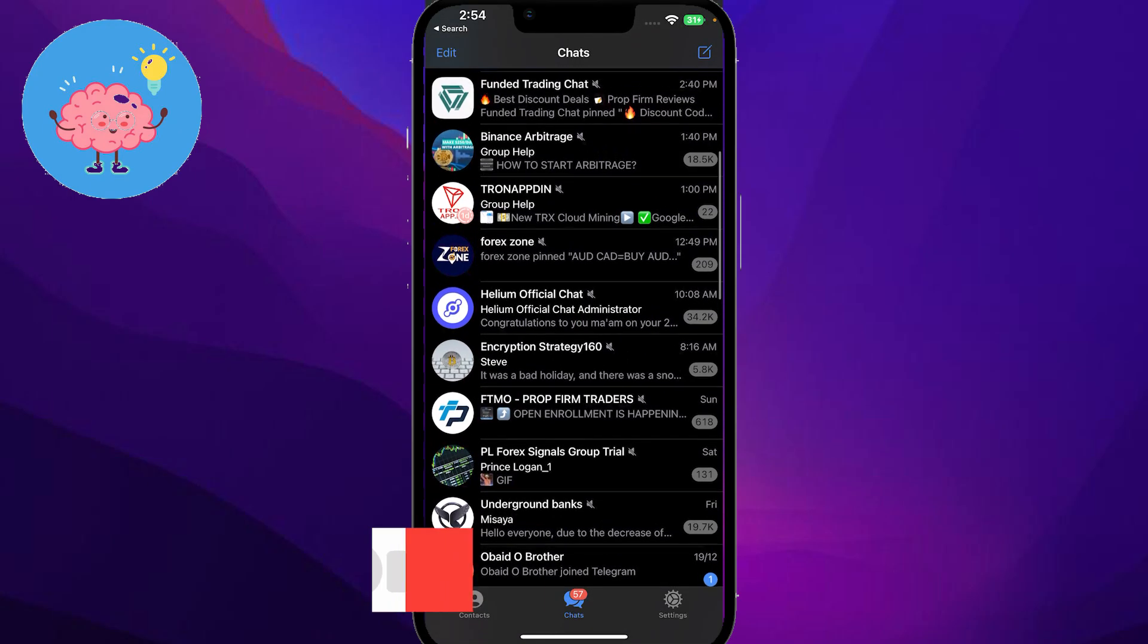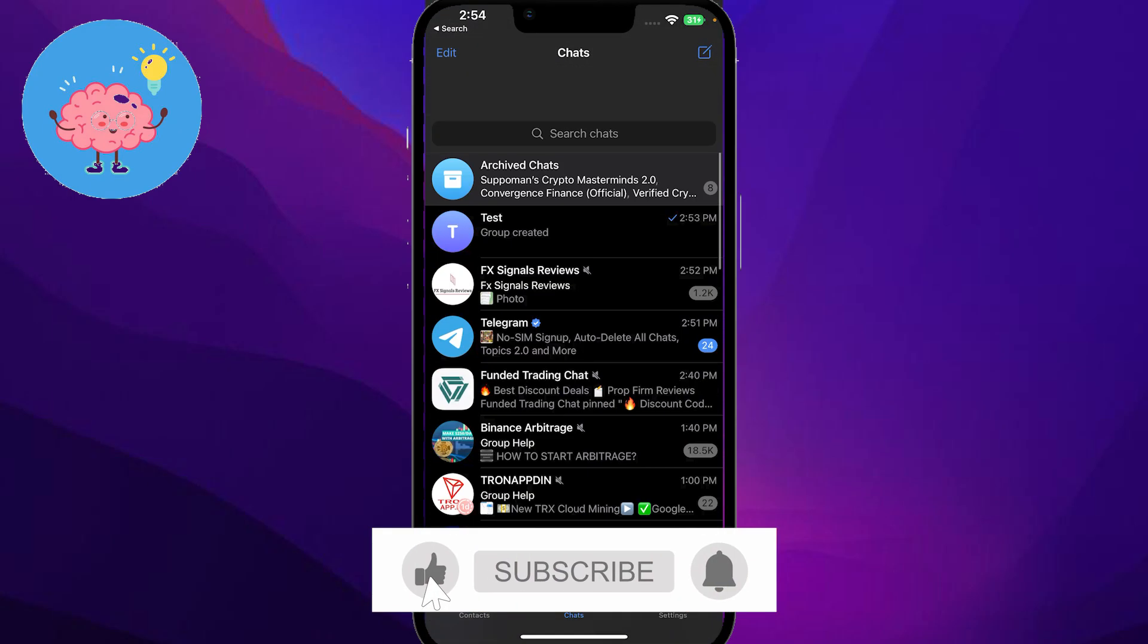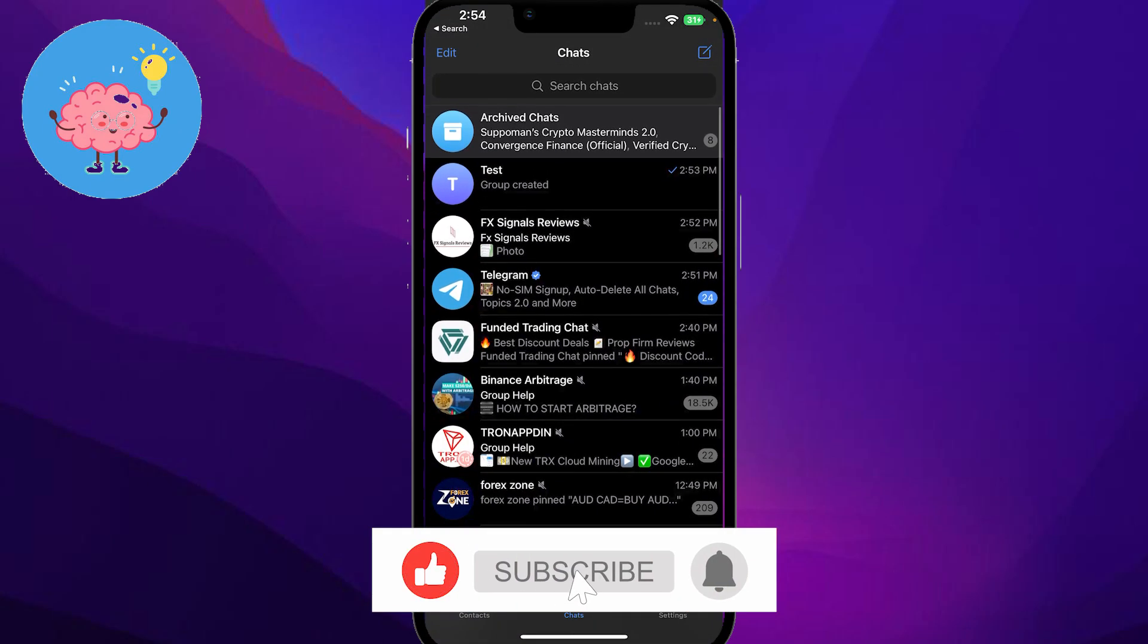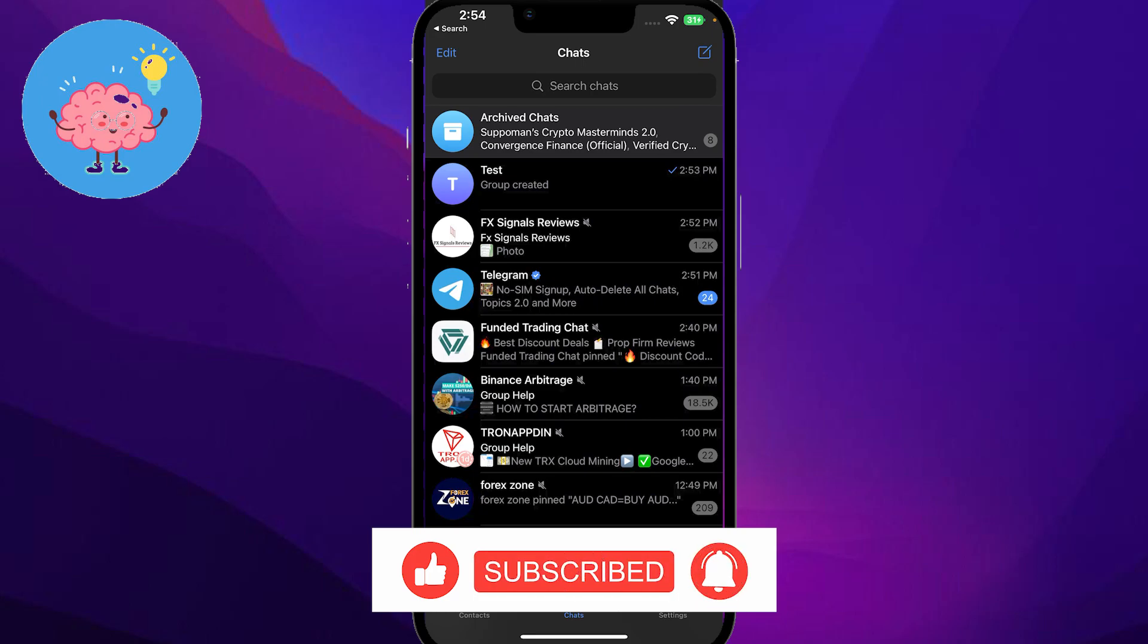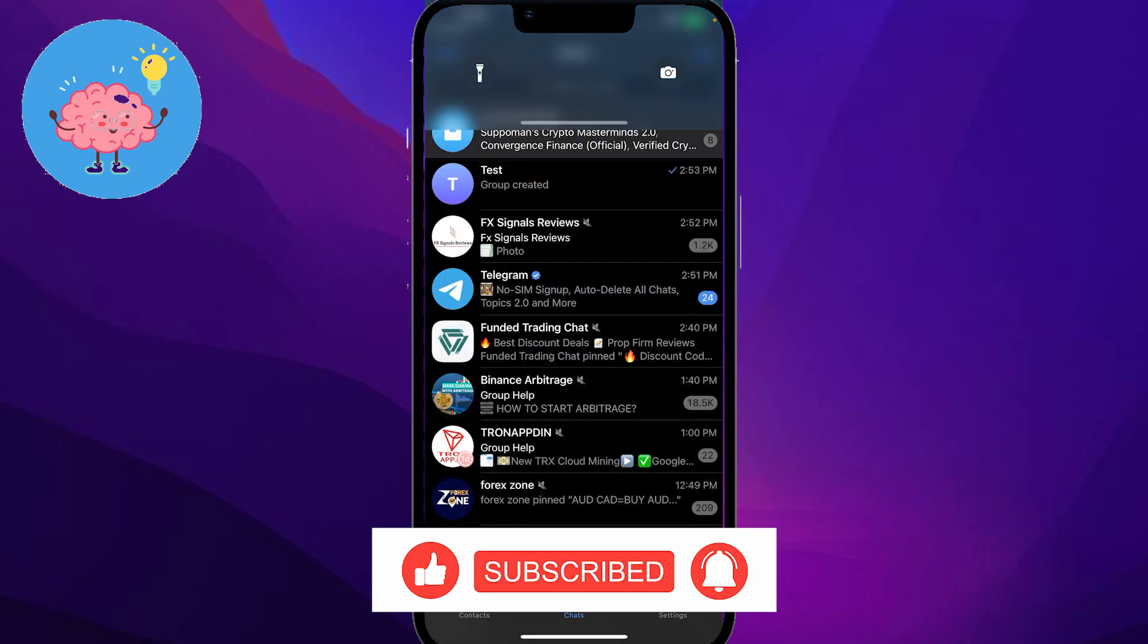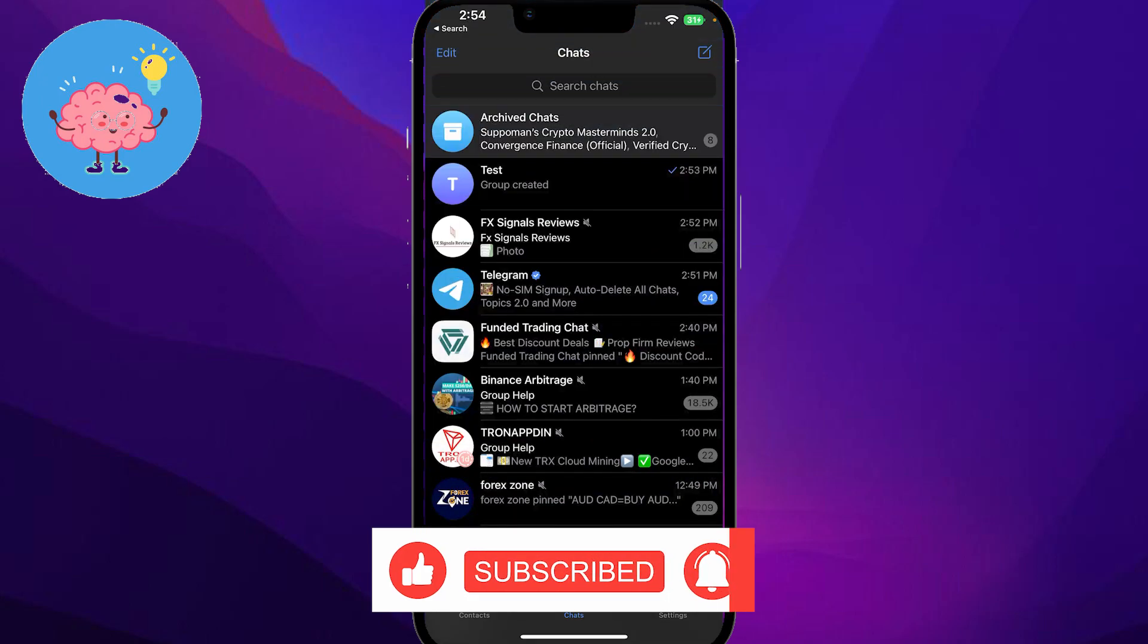So guys, that is how you can basically share Telegram groups via link. Thank you so much for watching, be sure to like, subscribe and share. Till next time, goodbye.